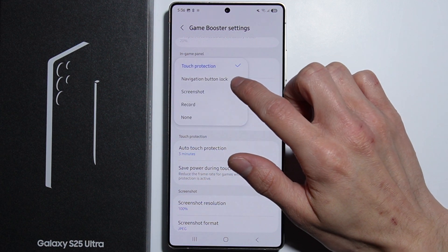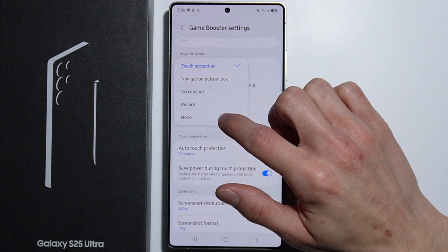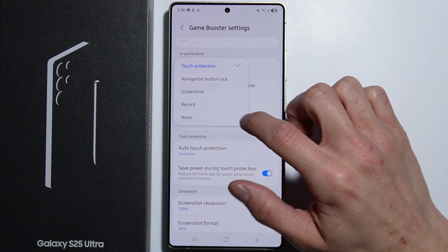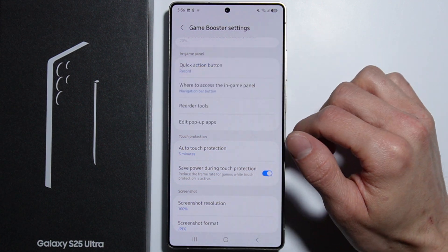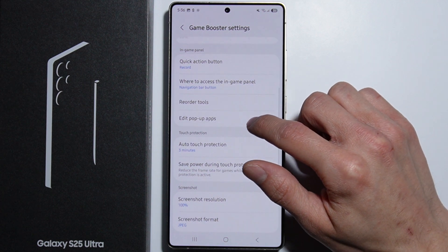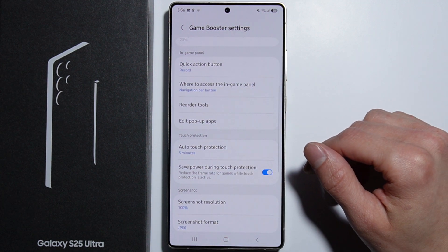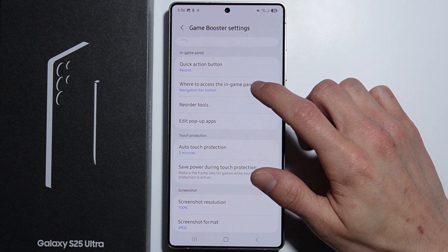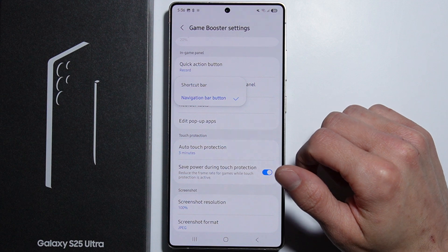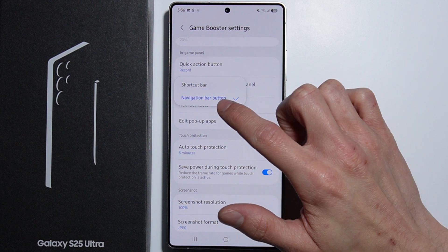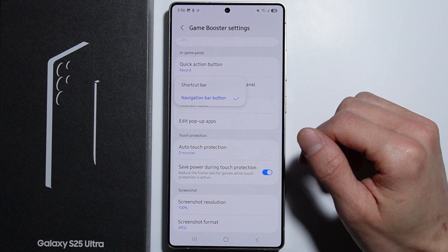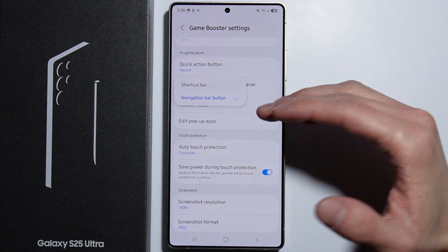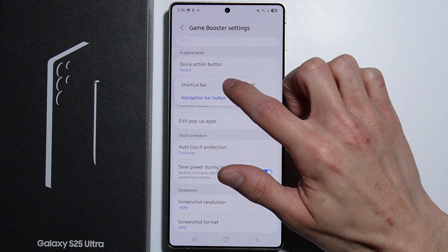We can enable Touch Protection, Navigation Button Lock, Screenshot, or Record. For example, if you're recording a lot, you can enable that here. We can also choose how to access the In-Game Panel — either via the Navigation Bar button or the Shortcut Bar.